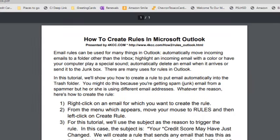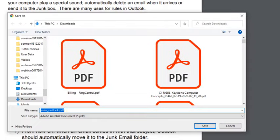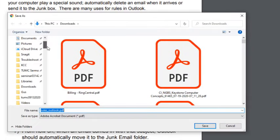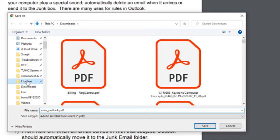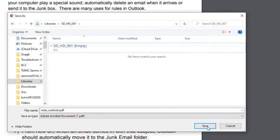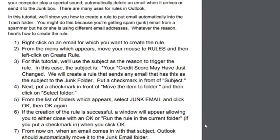In the Adobe PDF which appears, we hit the Download icon, navigate to the library and select SD underscore HD underscore 001 and then Save. Of course, that's our name. You can choose whatever name you want.